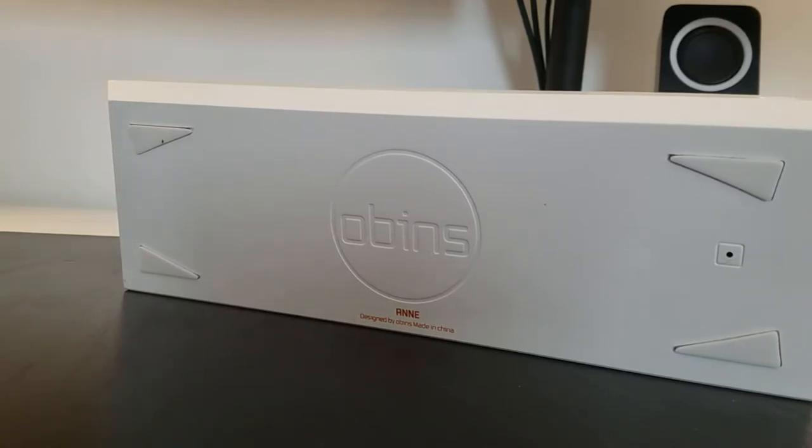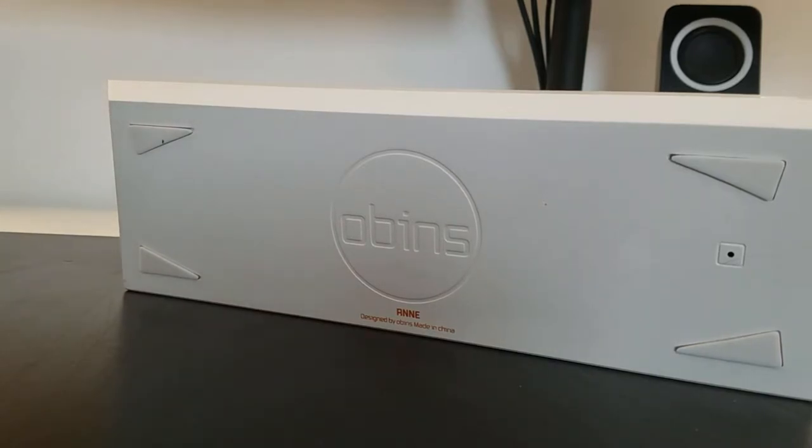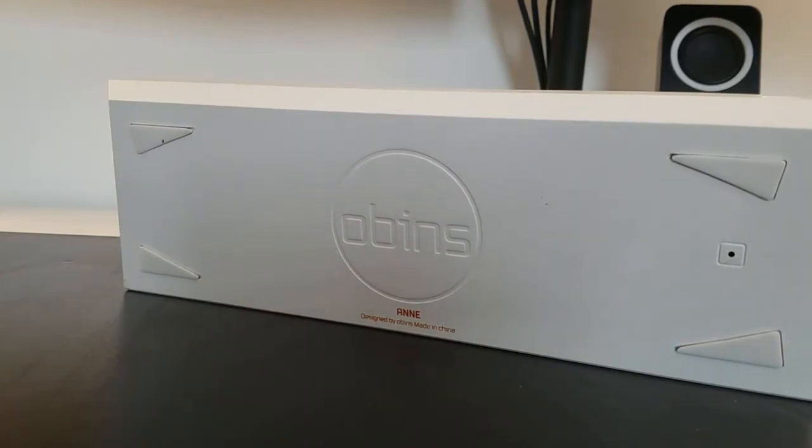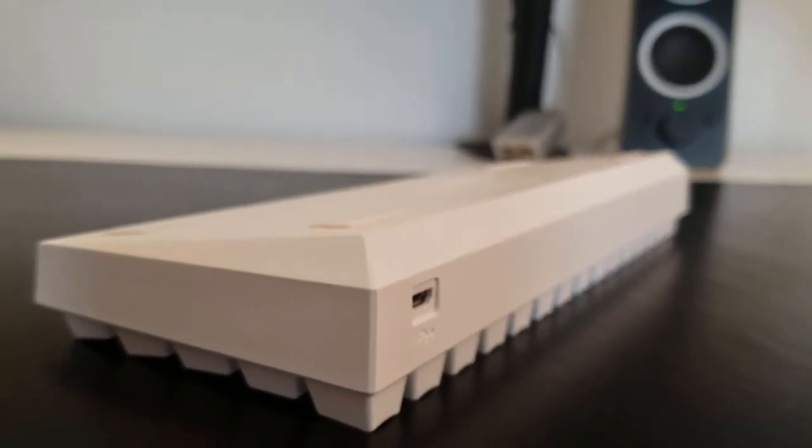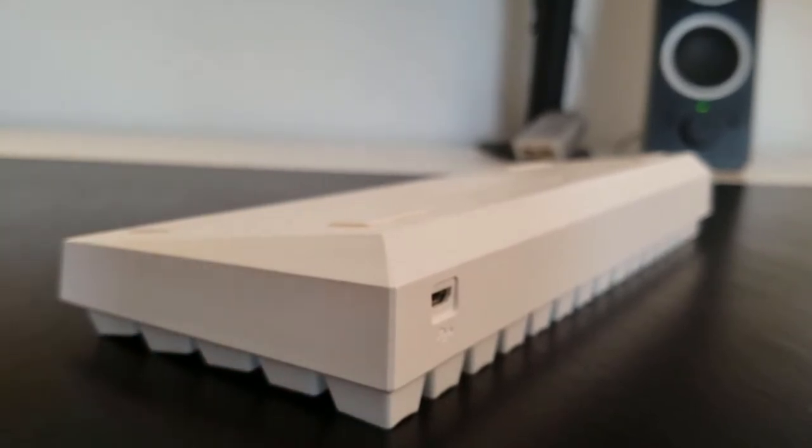I think this has been a sort of generational shift, as people entering the hobby a couple more years ago would have had the Vortex Poker 3 as their gateway board. Personally, I think the Anne Pro is right in taking the Poker's place as the entry-level board, primarily due to its value.